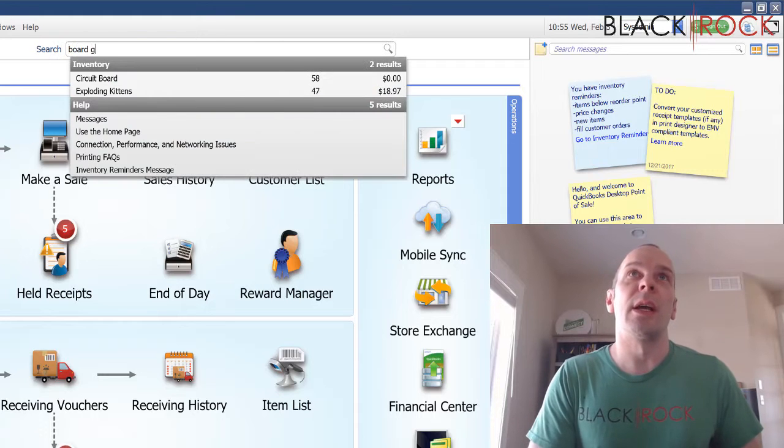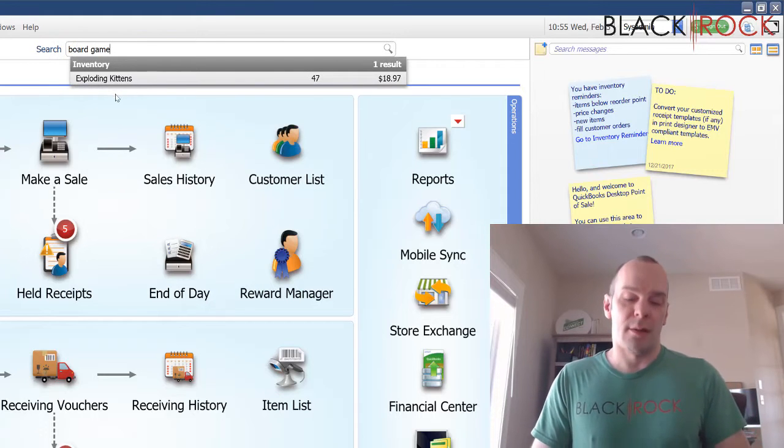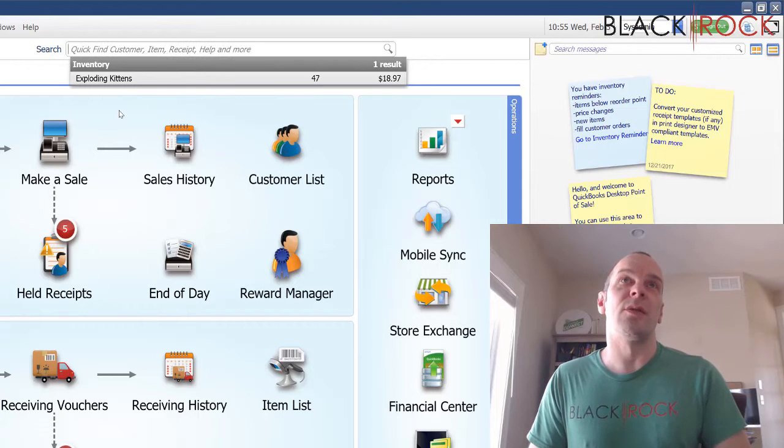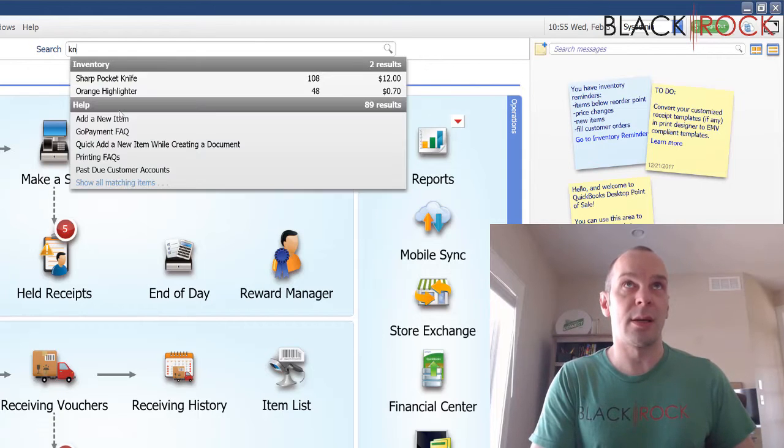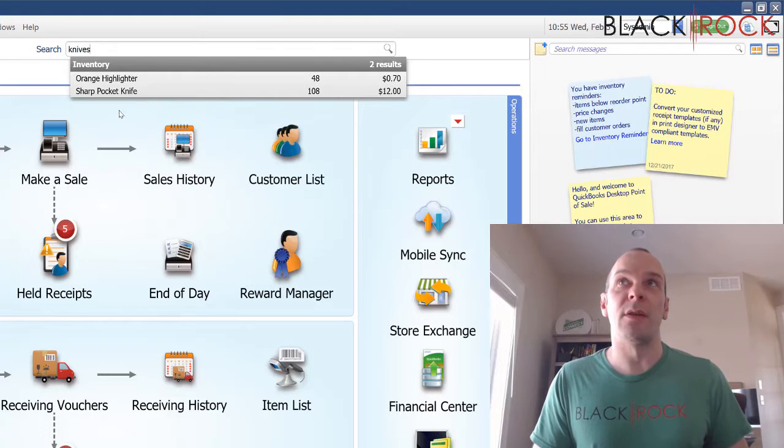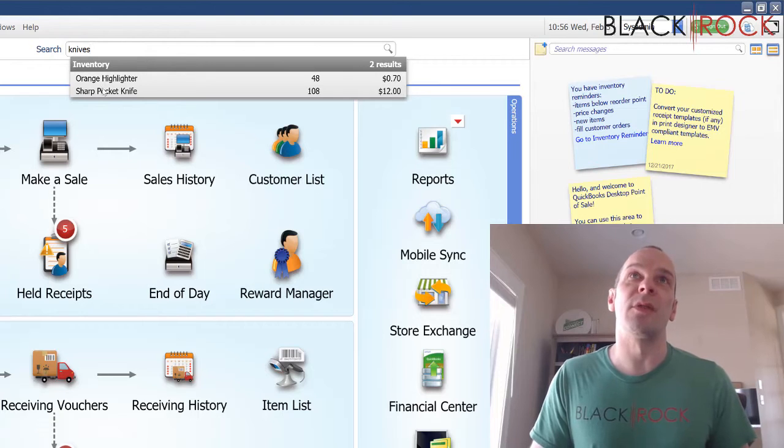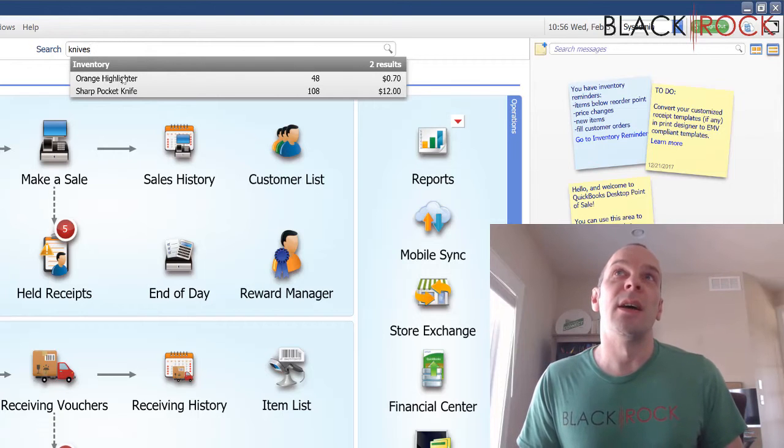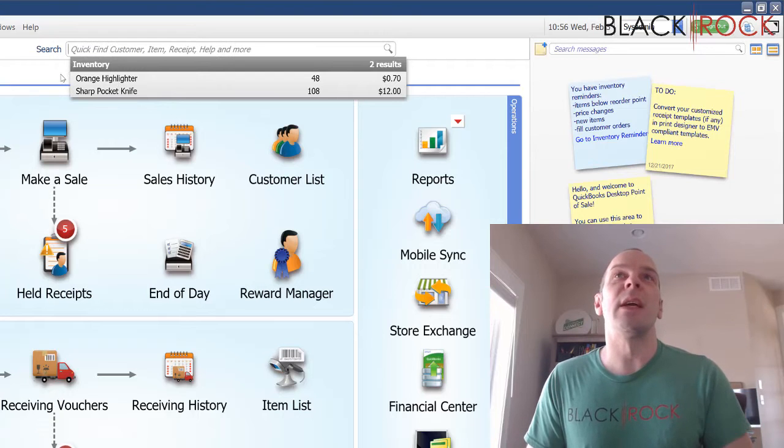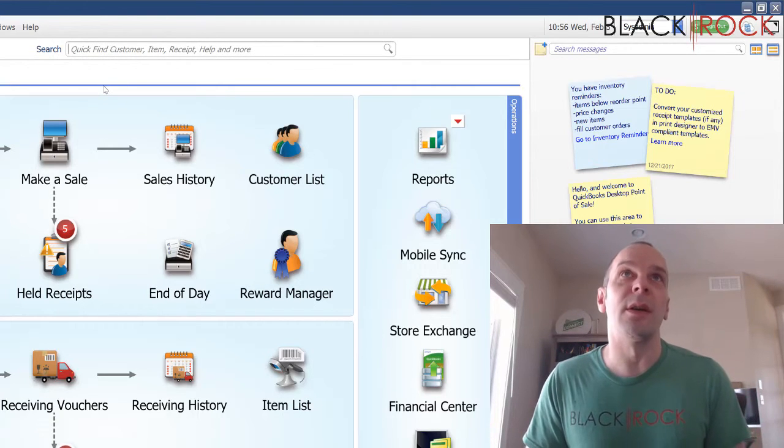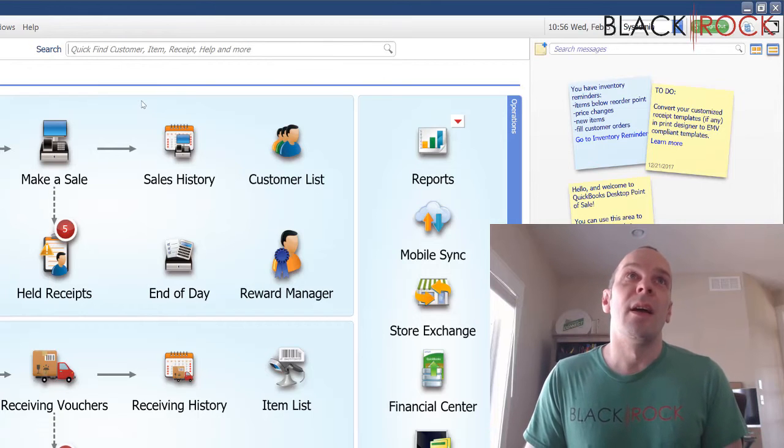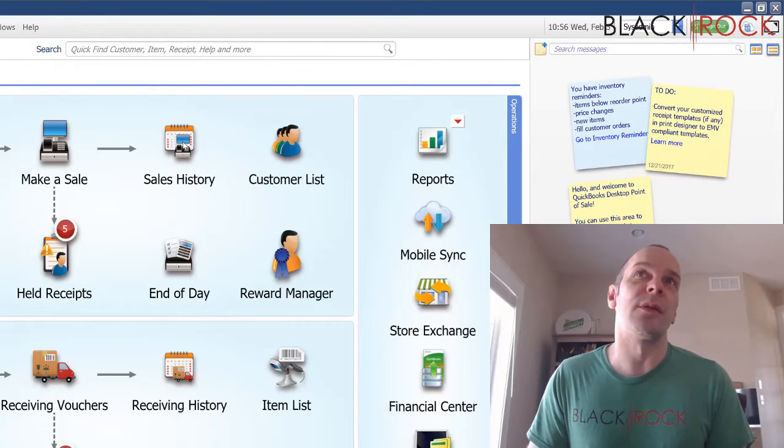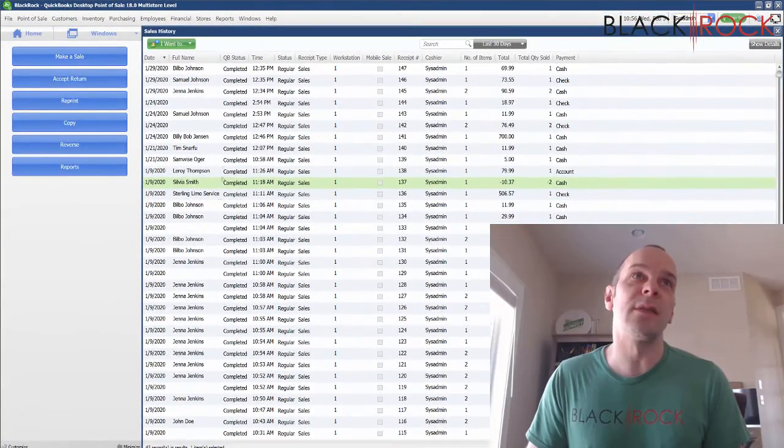Pretty much anything you want. I think this is one of my vendors, Knives Unlimited, I believe is the vendor name. So these are actually items under that vendor. Pretty much anything you can think of, you could put in the search bar up here and you could actually find it.